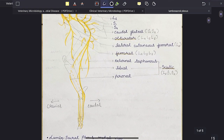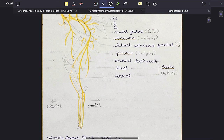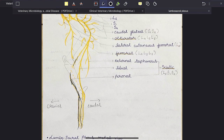In the diagram, you can see the peroneal nerve and its branches — one, two, three branches visible here.